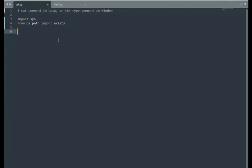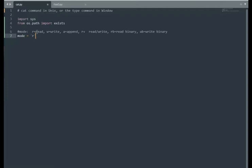Opening files, we always have to know the mode. Notice here, mode: read, write, append, read and write, read binary, write binary. For the cat command, we only need to be able to read the file. I'm going to set mode equals r.